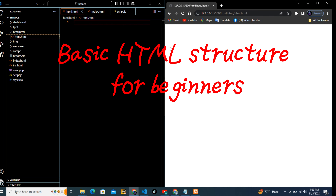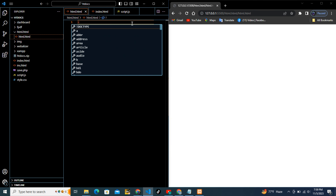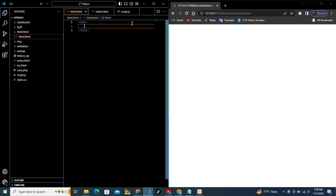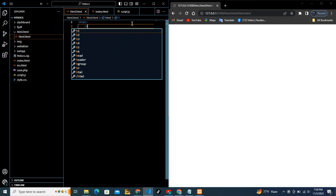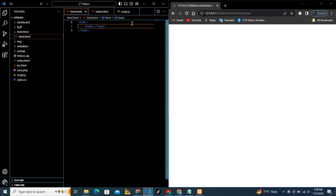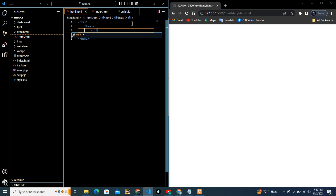Basic HTML structure for beginners. Start with the opening <html> tag, then add the <head> tag, followed by the <title> tag.